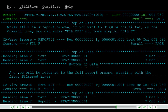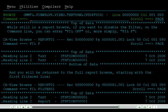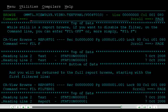While still in a report browse, if you want to disable the filter, on the command line, you can enter Fill Off, or more simply, Fill F. And you will be returned to the full report browse, starting with the first filtered line.